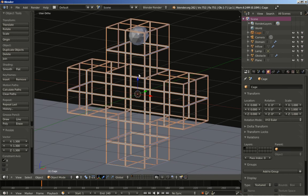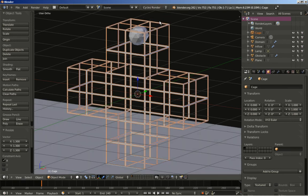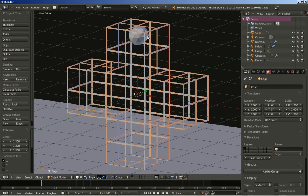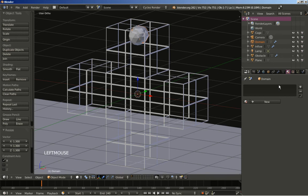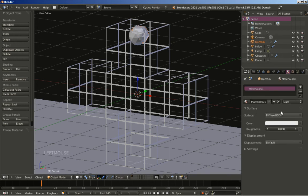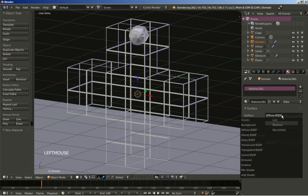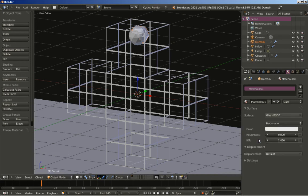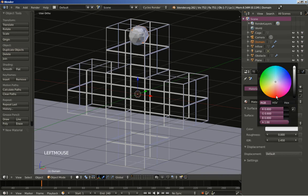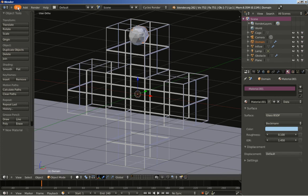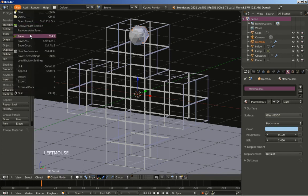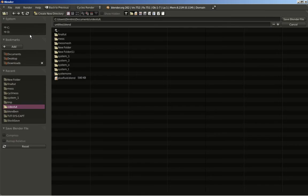Now I'm going to switch from Blender Render to Cycles Render. What I'm going to do now is select the domain, move to the materials here, click New. I'm going to select to change the surface from Diffuse BSDF to Glass. I'm also going to pick a color. Let's make it a light blue. And change the roughness from 0 to 0.1. I'm now going to save my sim as Fluid Sim.